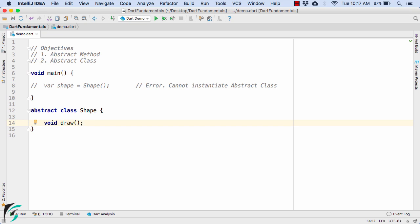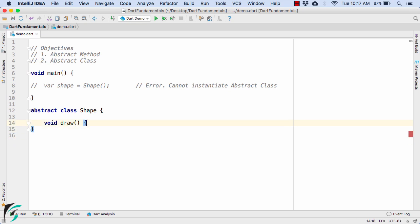A normal function has a method body where you write your own code. But in the case of abstract methods, you just end the method name with a semicolon — that is what makes it an abstract method. This is the syntax to define an abstract method in Dart.